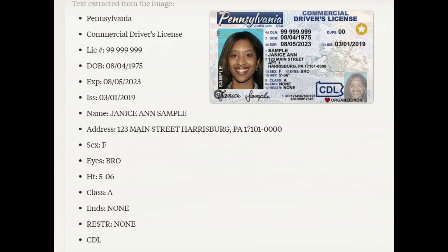Comparing the image to the output, you can see most of the information from the image is in the OCR result, including the state, the license number, several dates, the name, address, and so on. The OCR missed a few items but with a little tweaking the rest of the information should be readily extracted. Overall the information looks highly accurate.